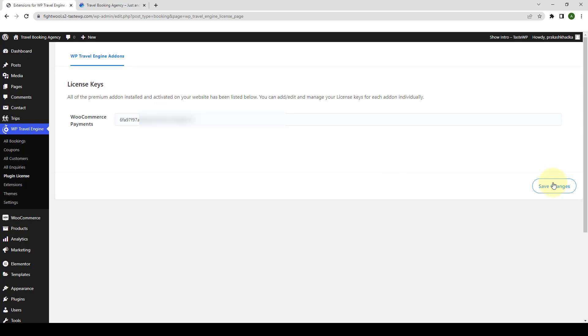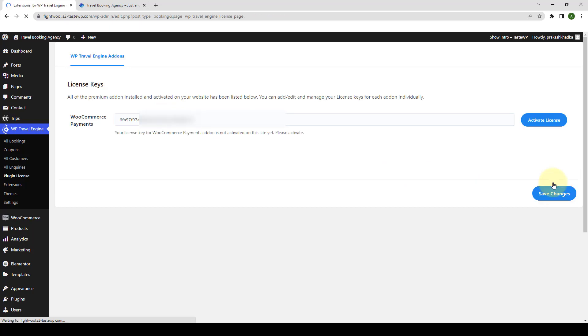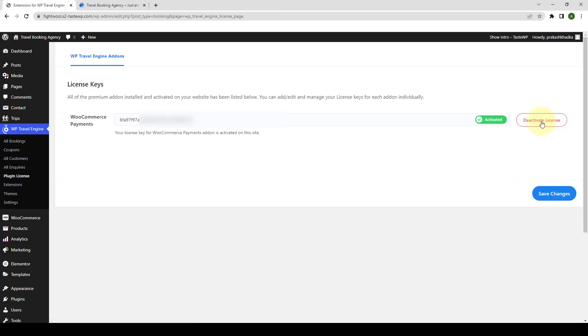Click on save changes. Click on activate license. The license key has been activated. By activating the license key, you will be receiving regular updates from our team.